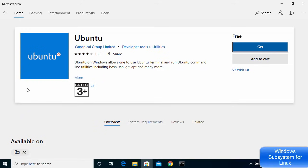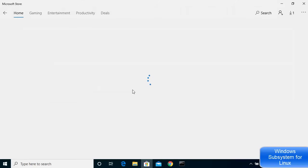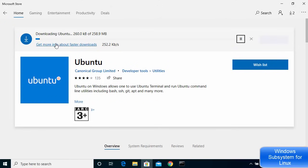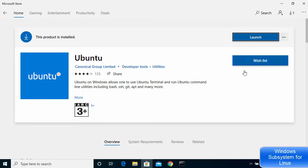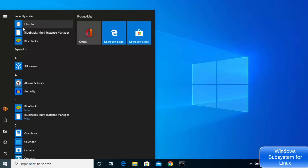Click 'Get' to download Ubuntu. You can sign in with your Microsoft account or click 'No thanks'. The download and install of Ubuntu will start on your Windows operating system. Once the installation is complete, you can launch it directly by clicking the Launch button, or find it under recently added items in the Start menu.